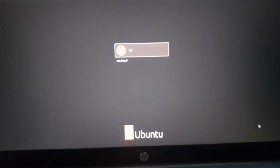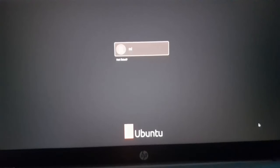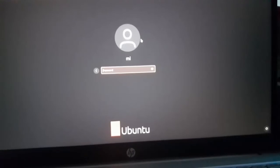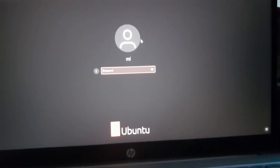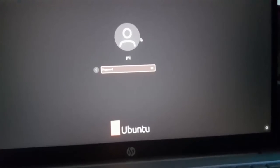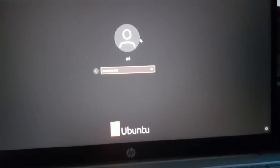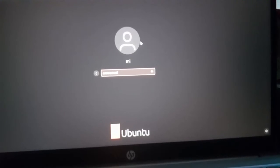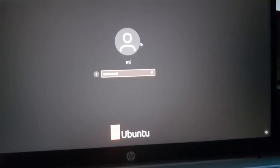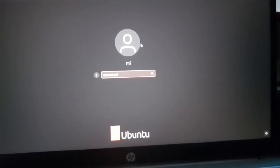Now select the user account and then enter the password for this user account. Hit enter to log into your Ubuntu. Now hit enter key to log into your Ubuntu operating system.